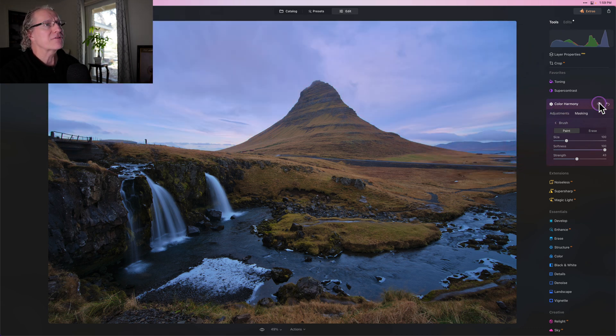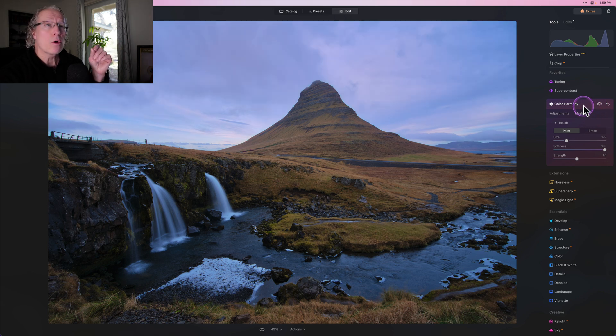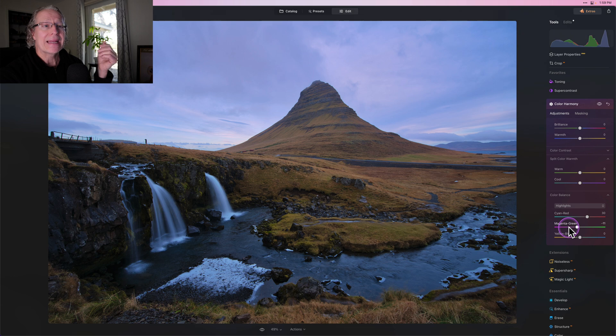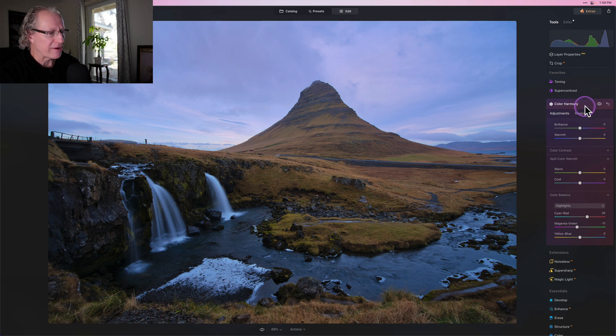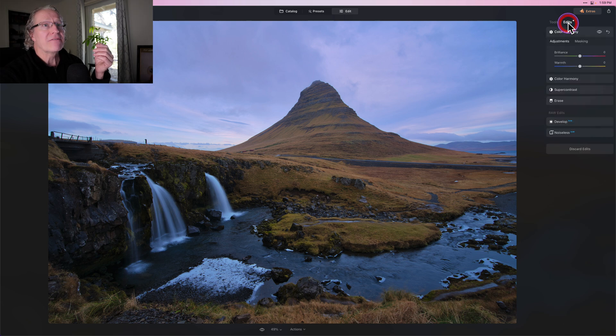Now, if I show you the before and after, there's the sky before and there it is now slightly warmer because I went to 30 on the red and a negative 11 on the magenta, just a color preference for me. So I feel like the sky is looking pretty good.